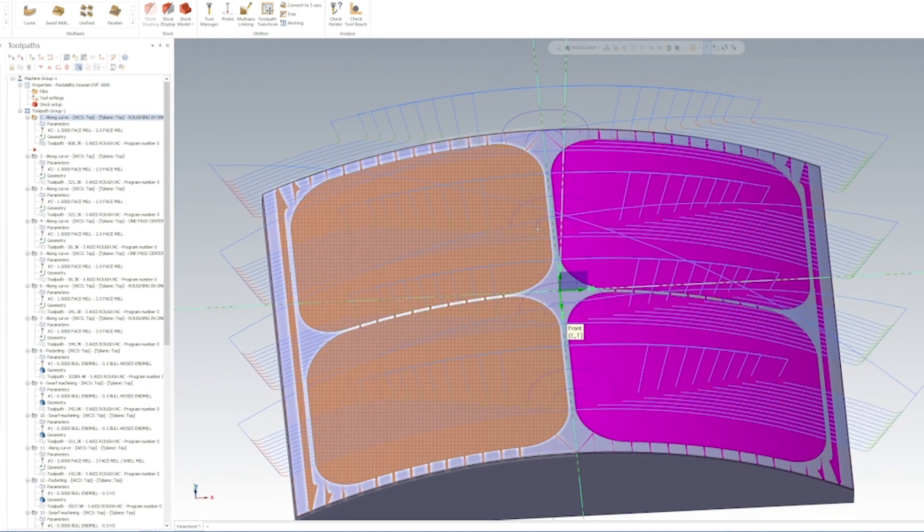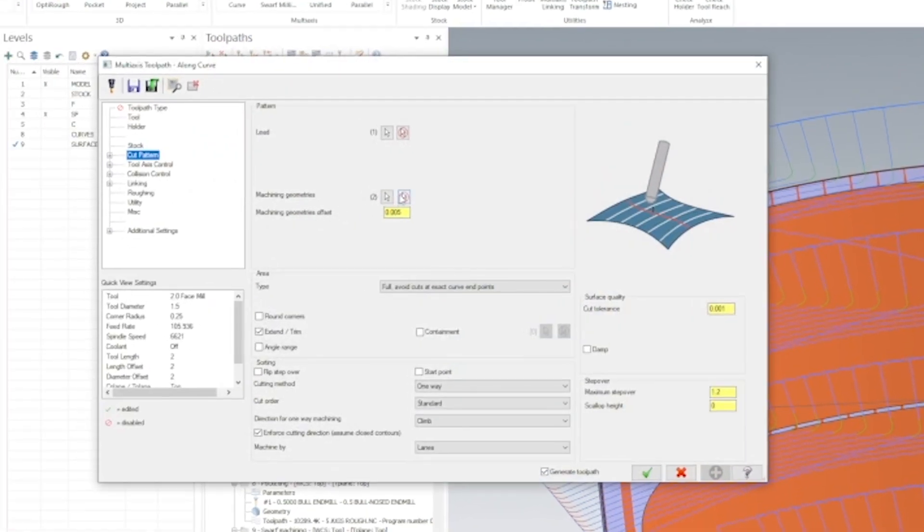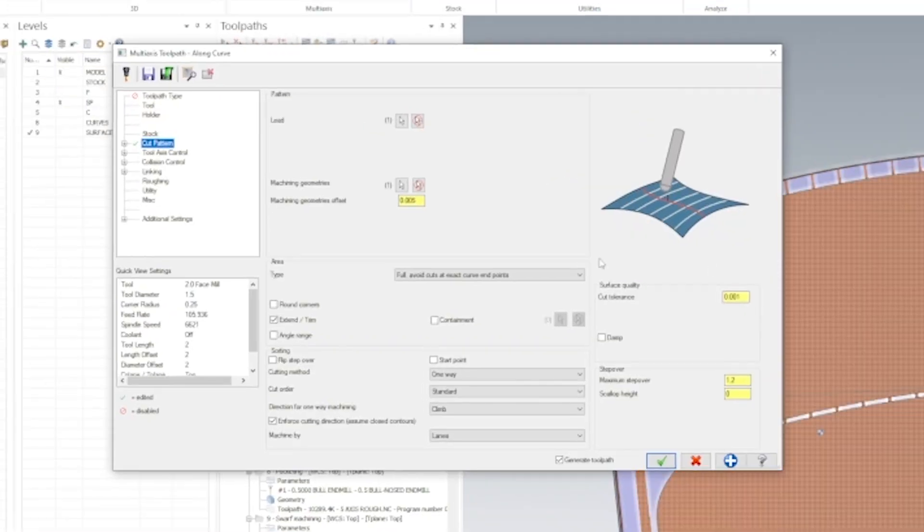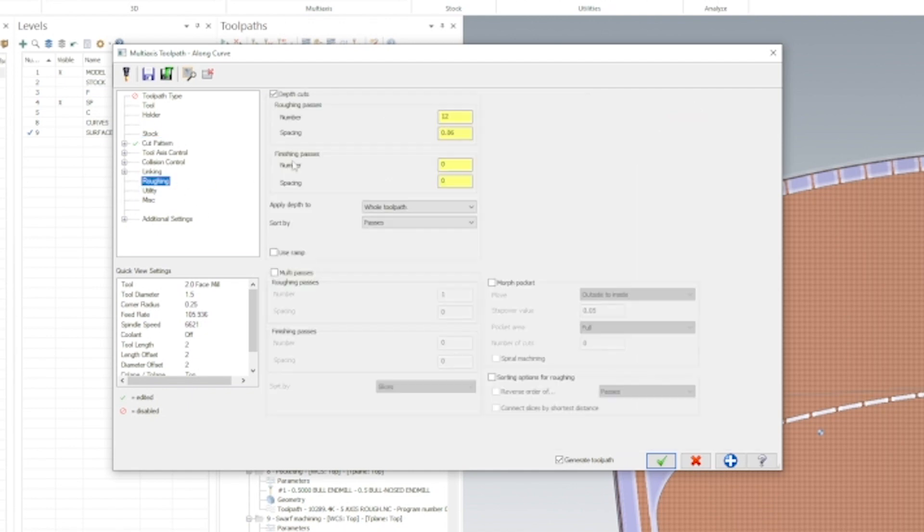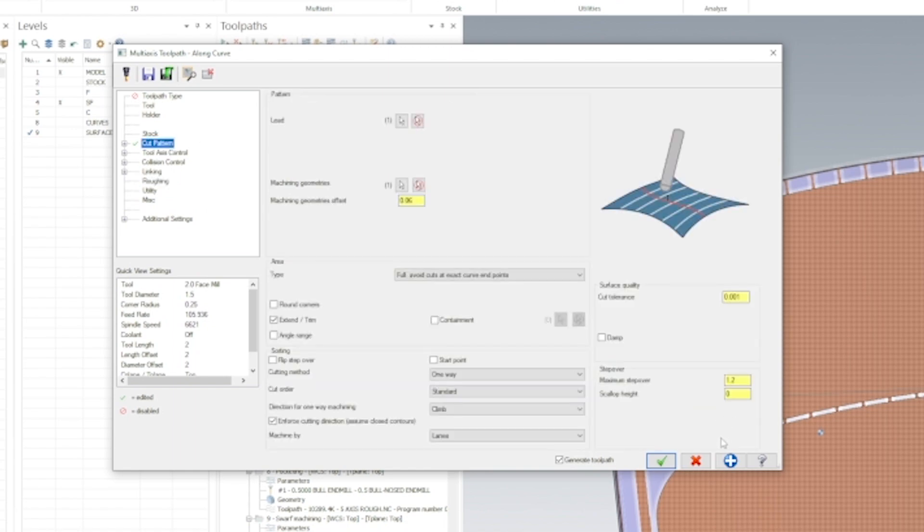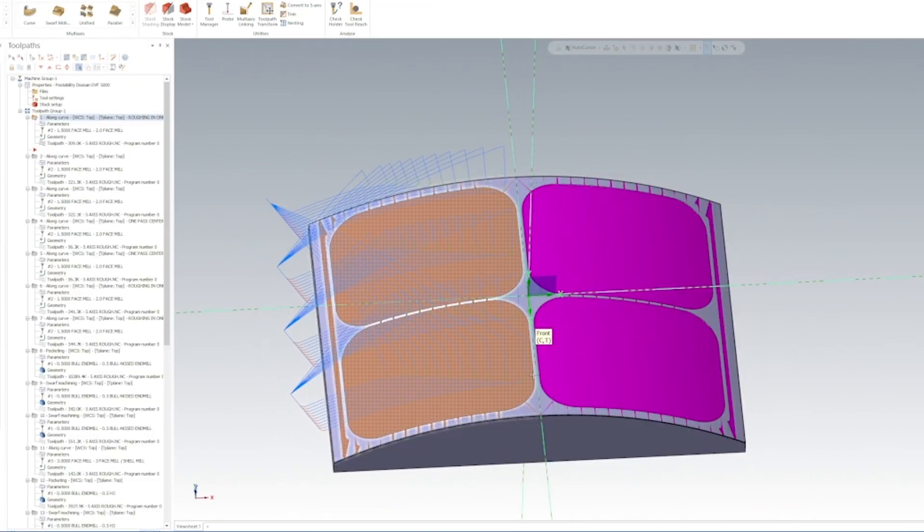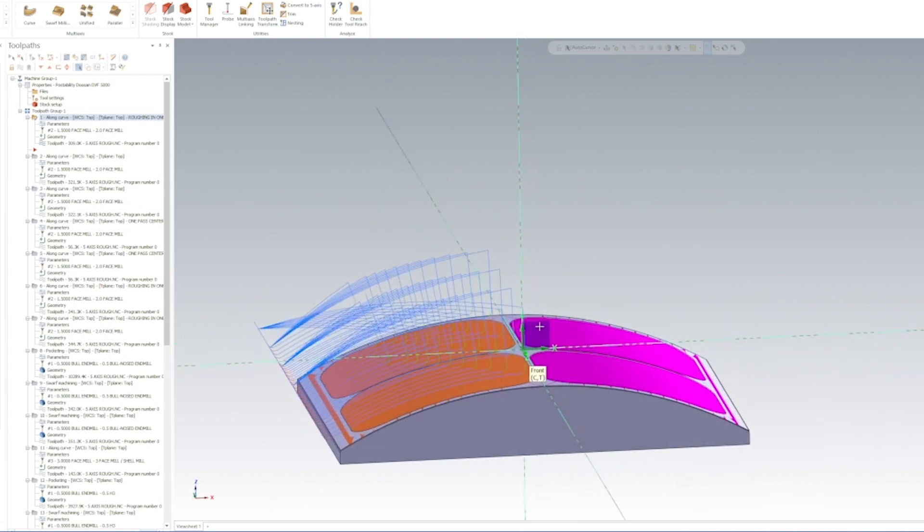Then we're going to go back into our operation, deselect the surfaces, come back in and only select one side, hit in selection, and we need to change our stock we're leaving on the bottom to 60 thou, which is how much we're taking per roughing pass. We're going to hit okay. Now as you can see, it's only roughing the left side.